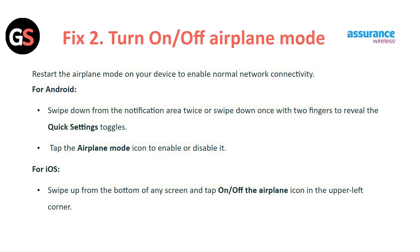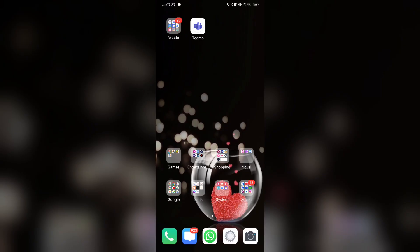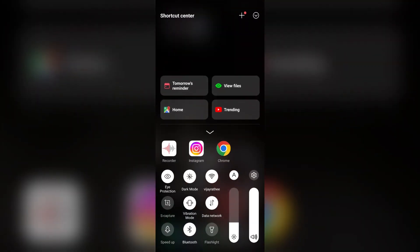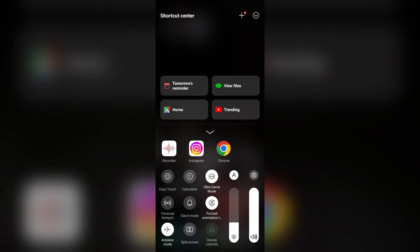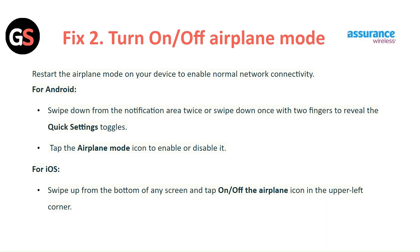Fix 2: Turn off and on Airplane Mode. Restart the airplane mode on your device to enable normal network connectivity. For Android, swipe down from the notification area twice, or swipe down once with two fingers to reveal the quick settings toggles, then tap the airplane icon to enable or disable it. For iOS, swipe up from the bottom of any screen and tap the airplane icon in the upper left corner.